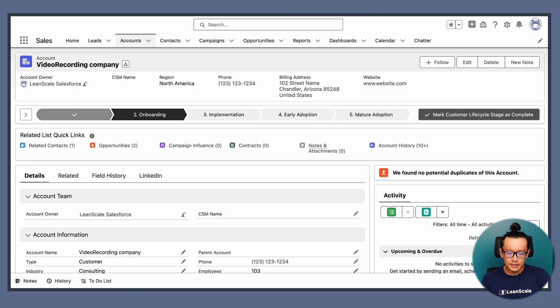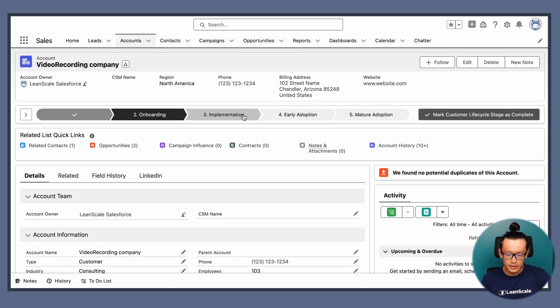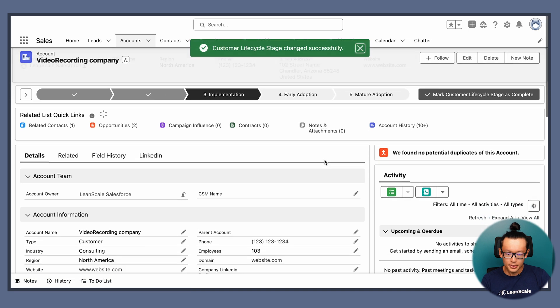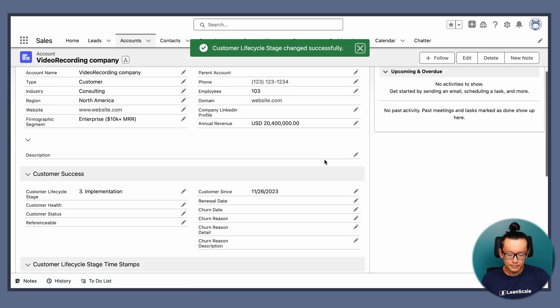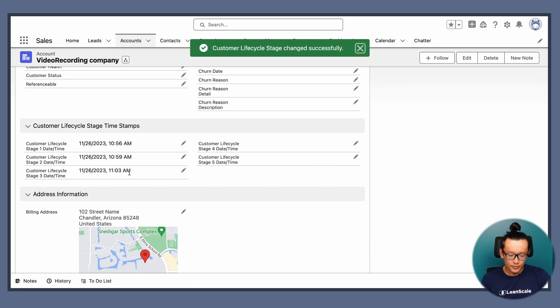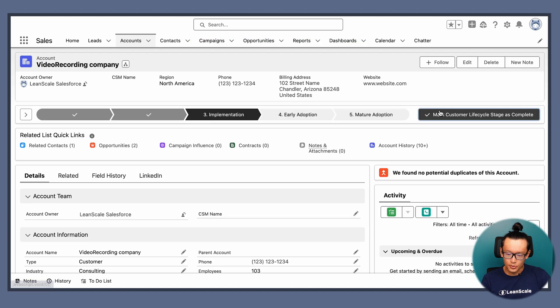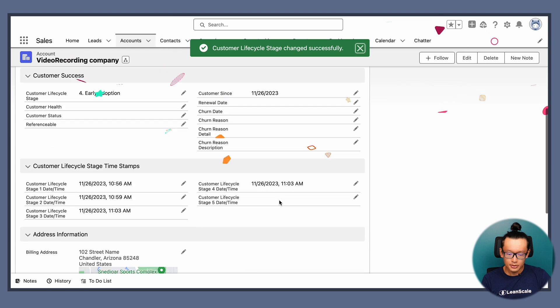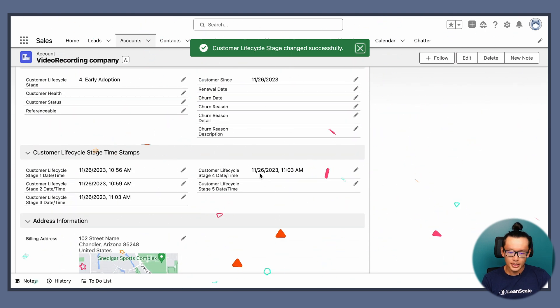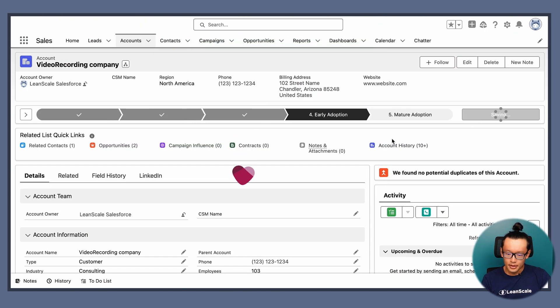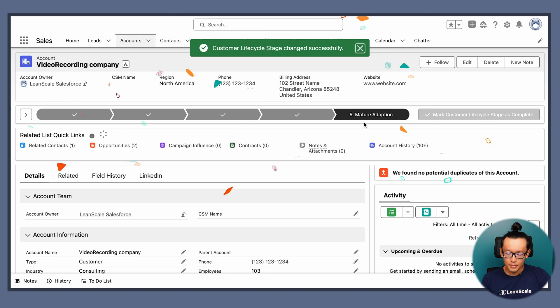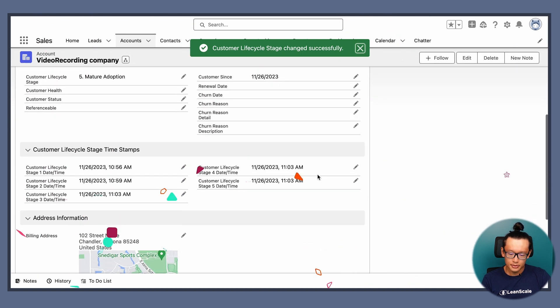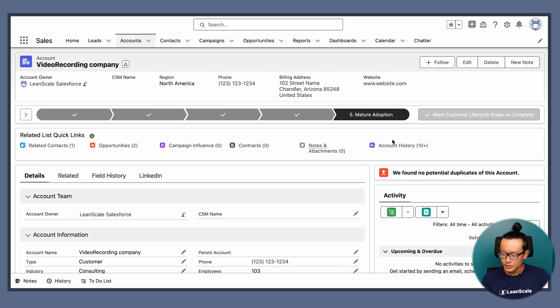And let's see that in action. So let's move to implementation. When that happens, timestamp is right here. Let's move to early adoption, right here. And then mature adoption. Cool. All right.